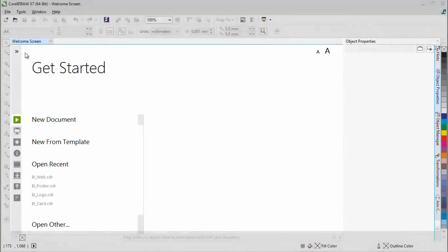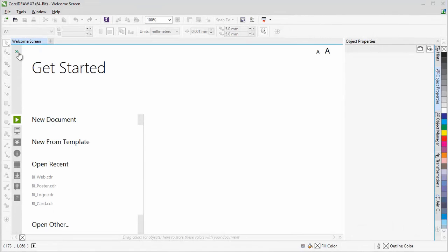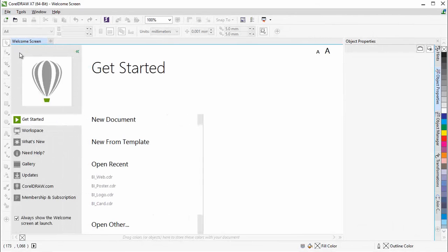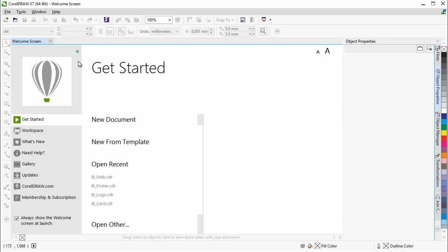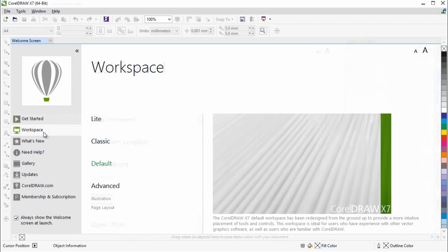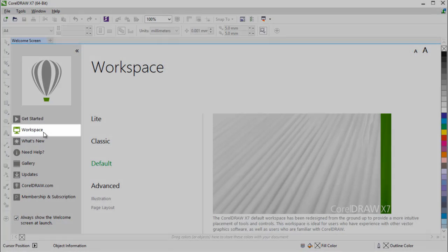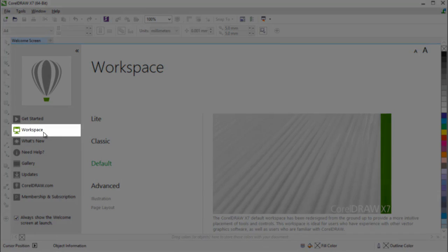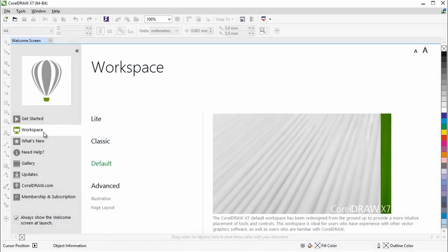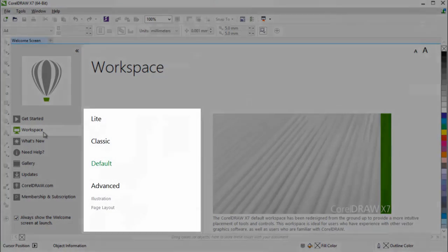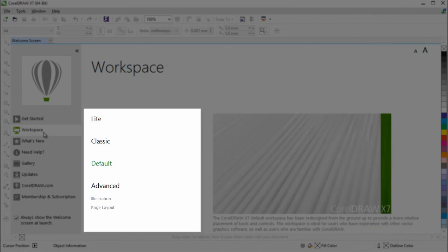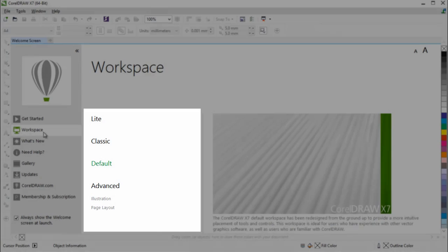From a redesigned welcome screen to workspaces that suit your needs, CorelDRAW Graphics Suite X7 helps you to get started and become productive more quickly. The revamped welcome screen now includes a workspace tab, which lets you choose from a variety of workspaces that were designed for different proficiency levels and tasks.